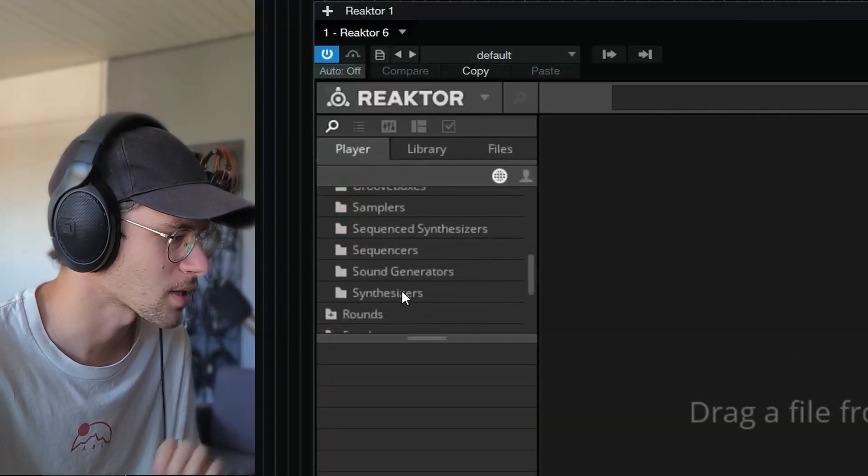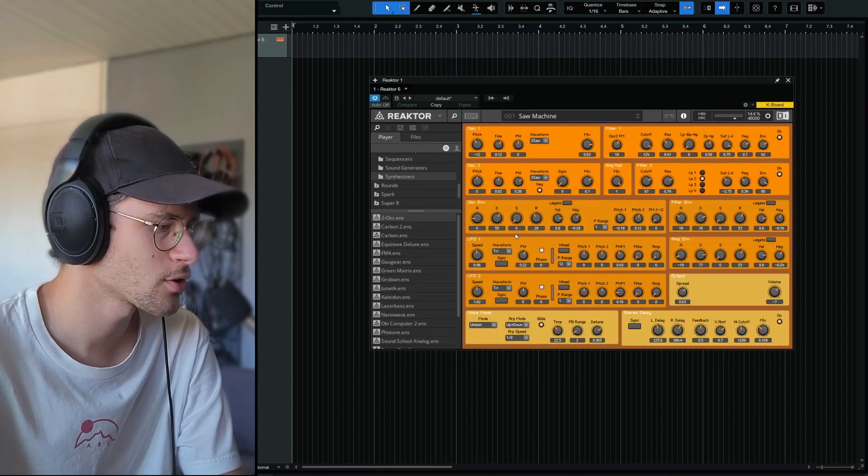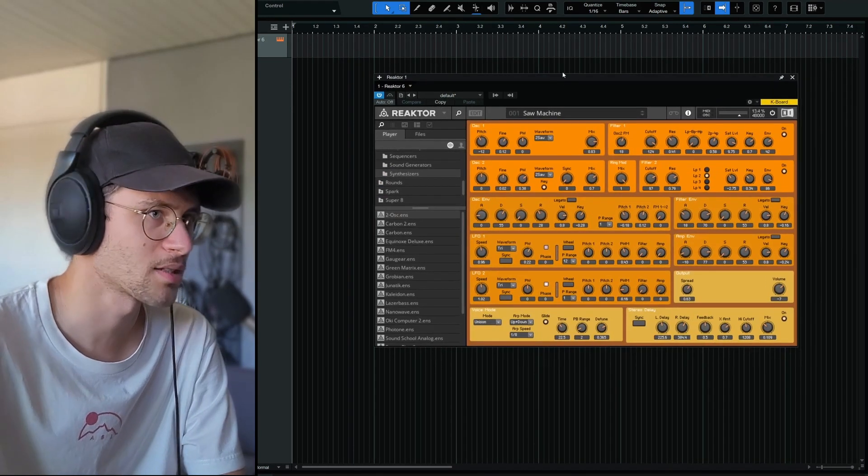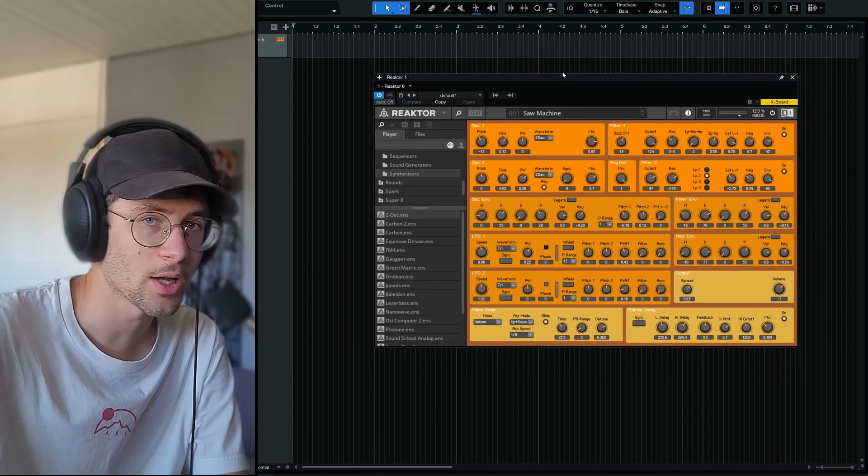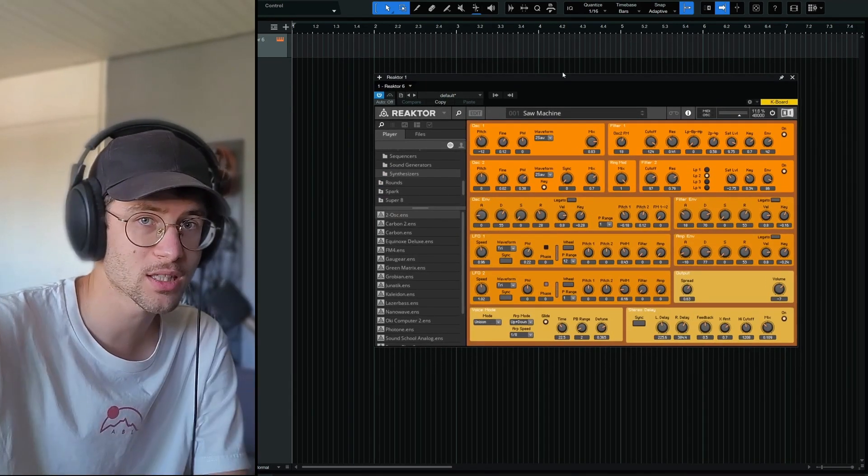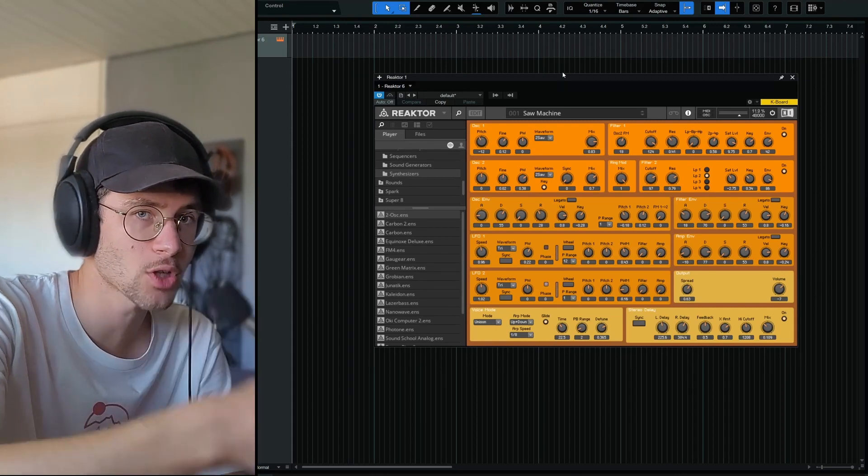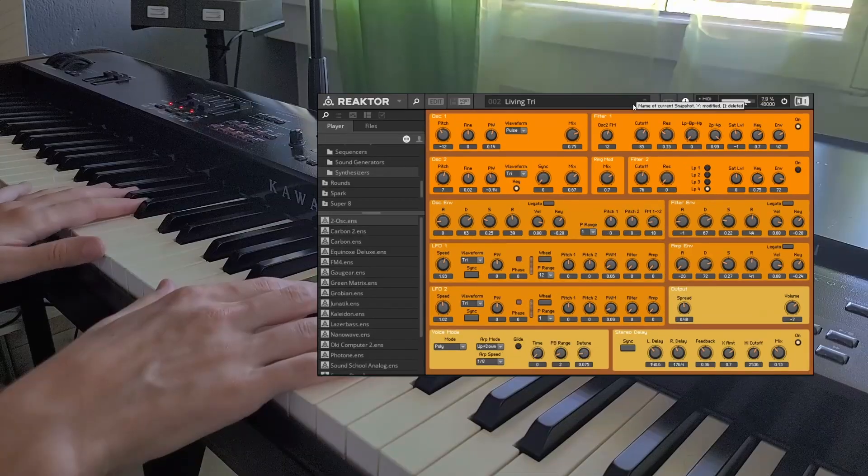We go to the synthesizers folder, and let's just look at the first one, 2OSC. That's a synth. I never used this one. I owned Kontakt for quite some time, I never used this synth, I never even saw it. Have you ever seen this synth? I haven't.